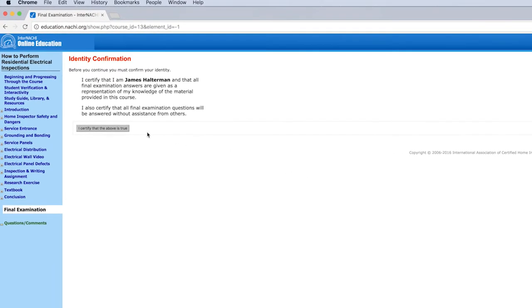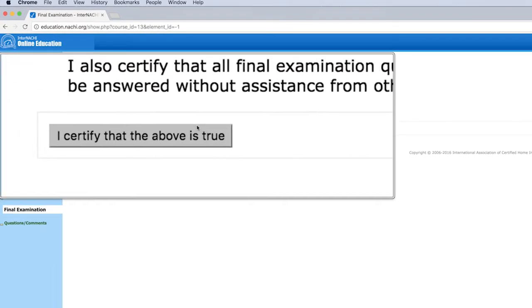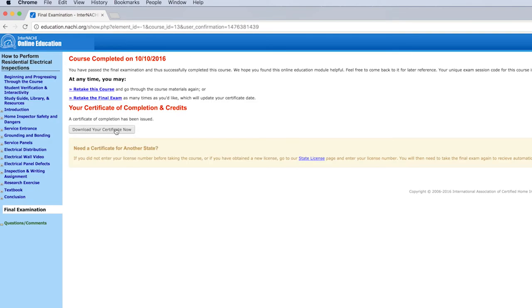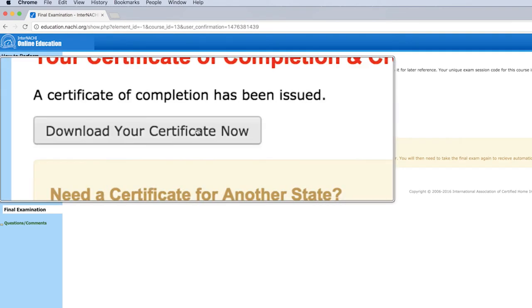Verify your identity by clicking I certify that the above is true and click Download your Certificate Now.